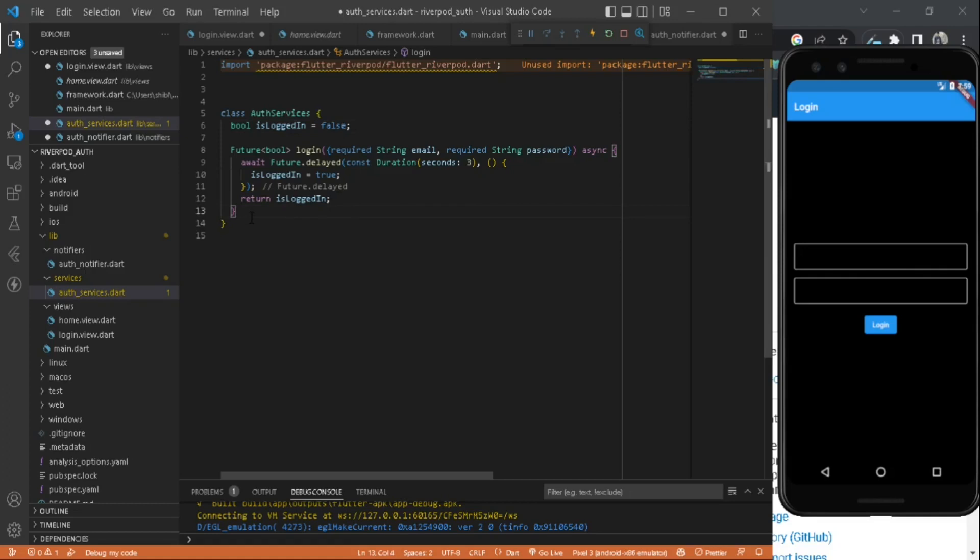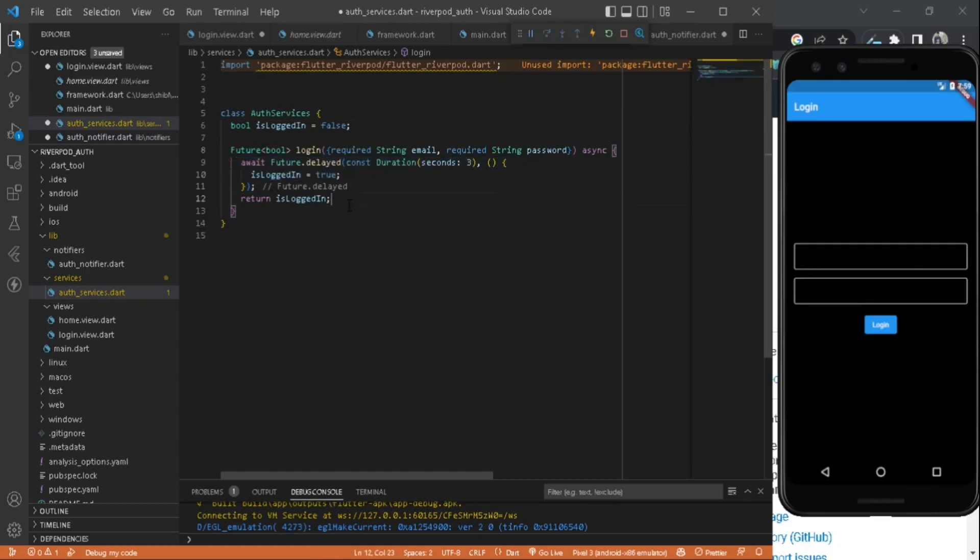It is a future function. You can add your code here. If you are using Firebase, you can add the code to create or login the user into the account here. For the sake of simplicity of the video, I am just doing it like this.